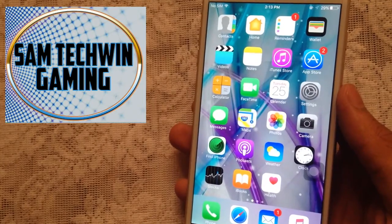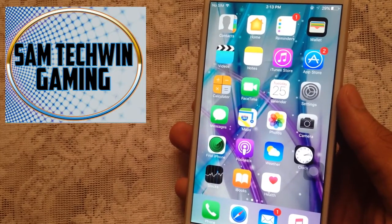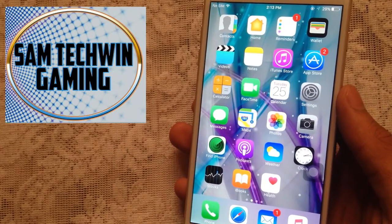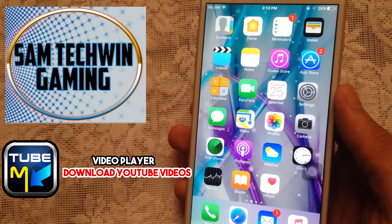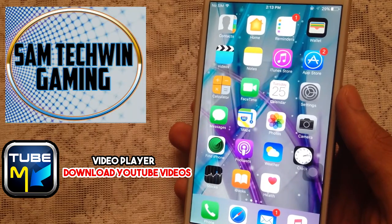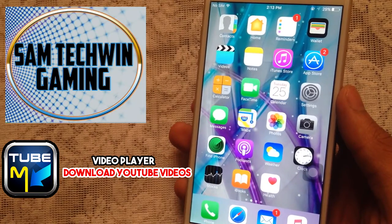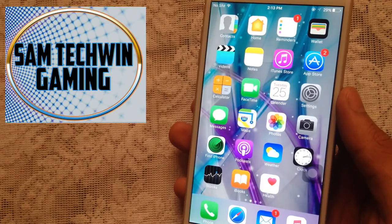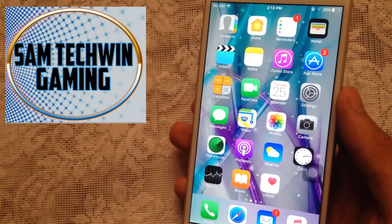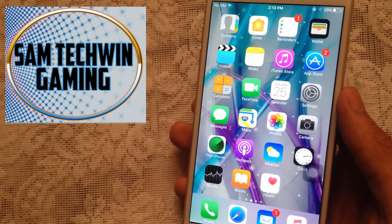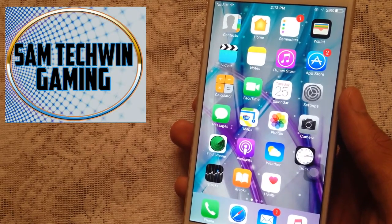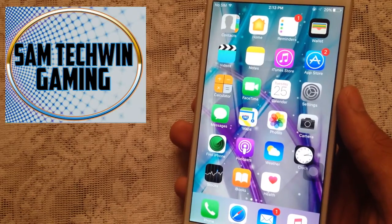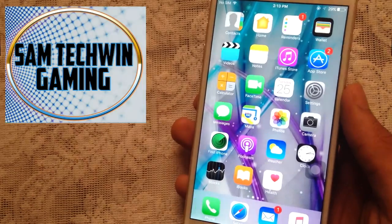Hello YouTube, Sam here. In this video I will be showing you guys an app through which you can play YouTube videos and download them — free, no jailbreak, no crashes, no computer required. It's available in the App Store, so it works on iOS 9 and 10. Without any further ado, let's just jump in.